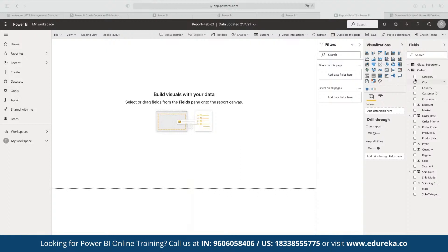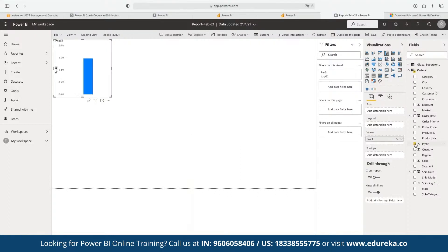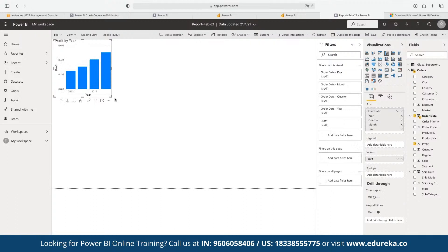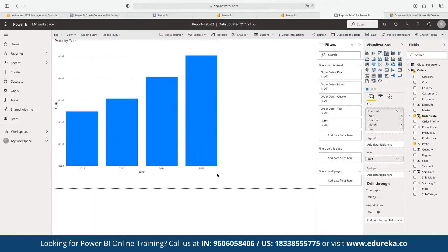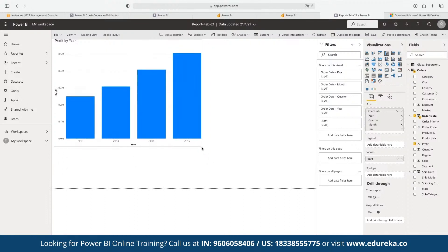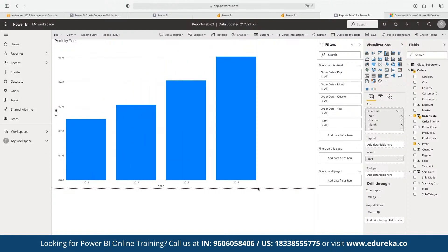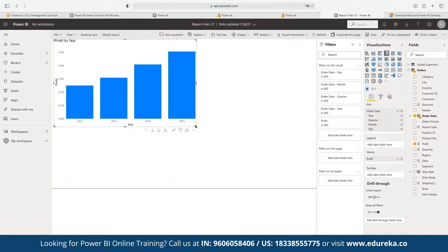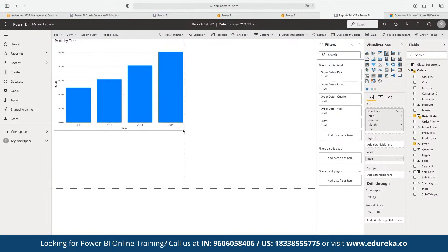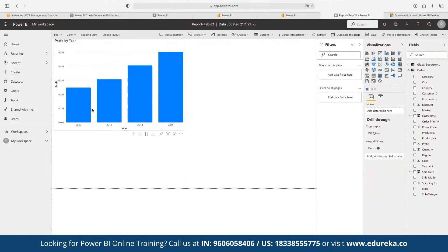To start generating reports, we pick data pointers. For example, let's visualize performance in terms of profit plotted against order date. The company's problem statement is to analyze profit performance over the last four years. We can see the data set covers 2011, 2012, 2013, and 2014. These are the default data pointers now plotted on the graph.